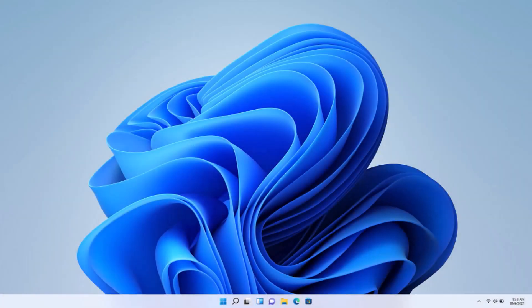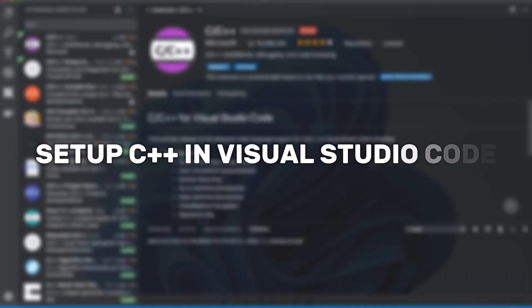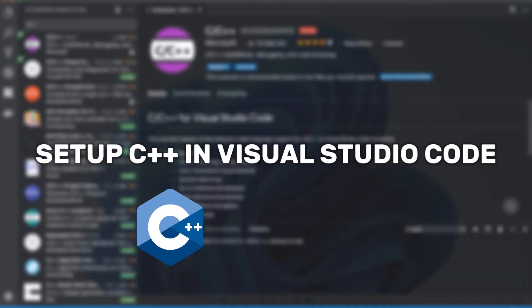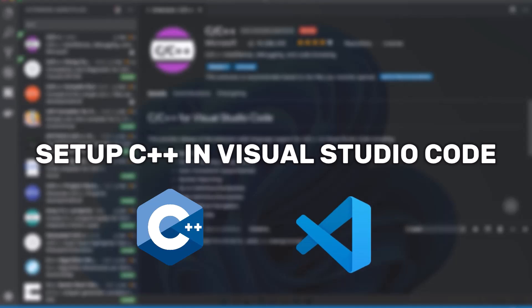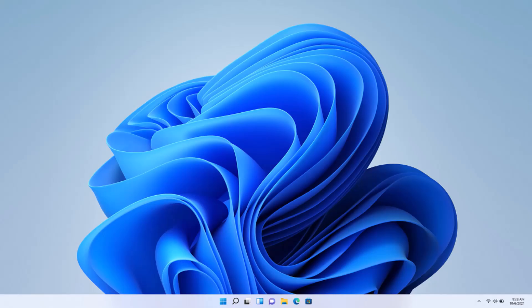Hi everyone! In this video, I'll show you how to set up C++ in Visual Studio Code. It's super easy, so let's get started.